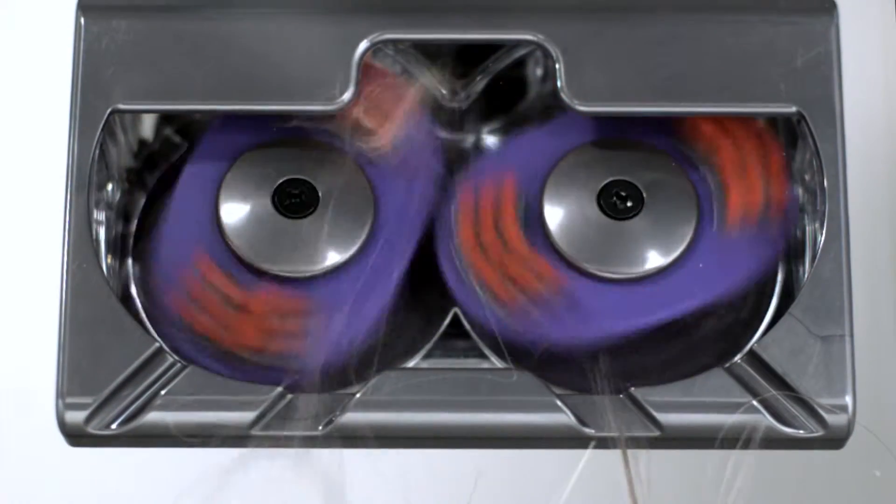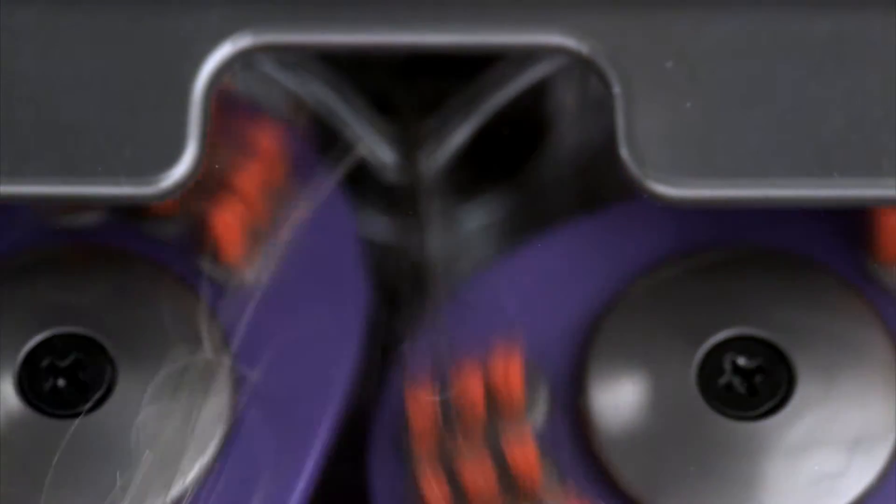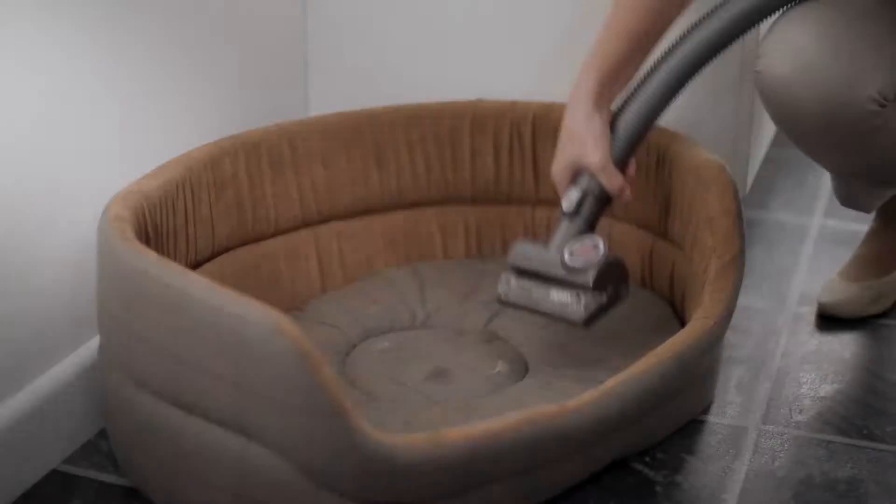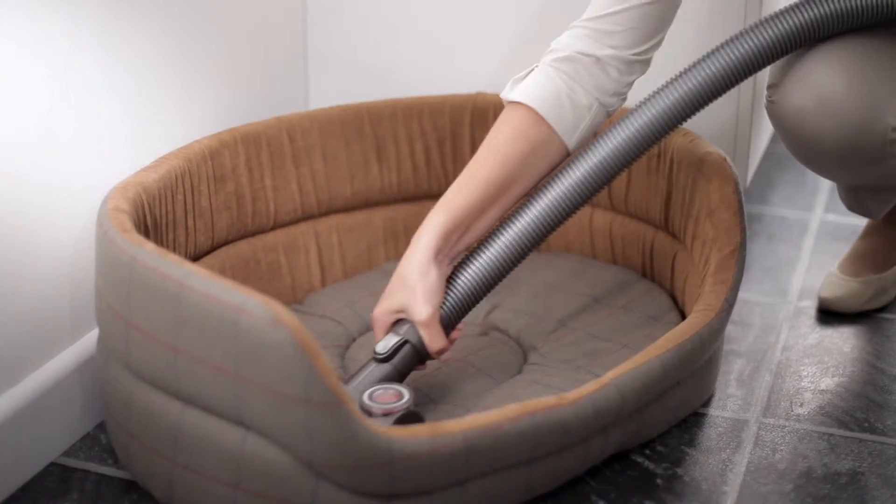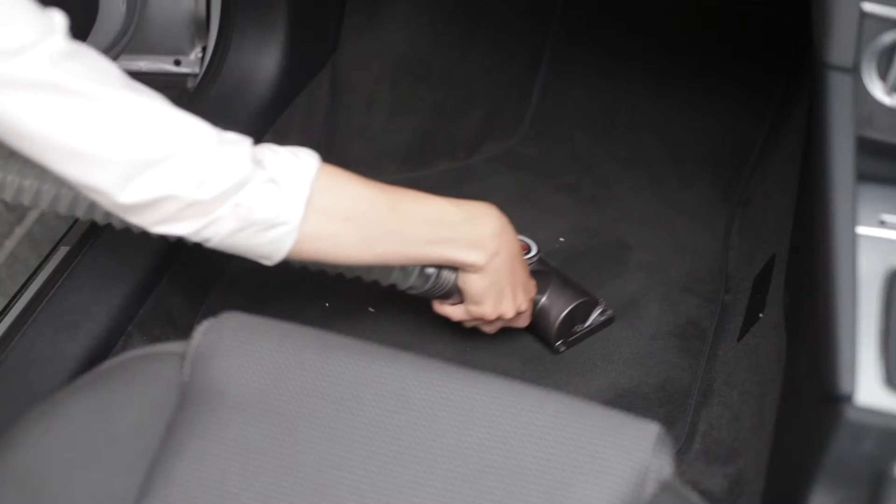Counter-rotating heads with brushes remove hair and dirt from carpets and upholstery. With no brush bar for hair to wrap around, more hair and dirt is released straight into the bin than with any other turbine tool.